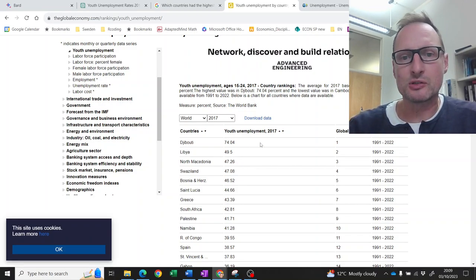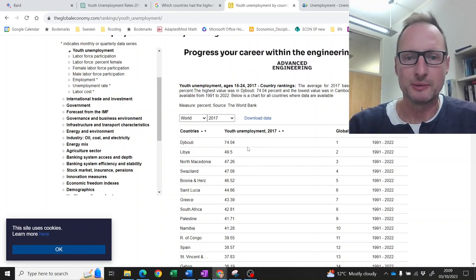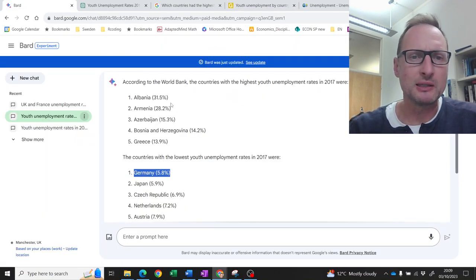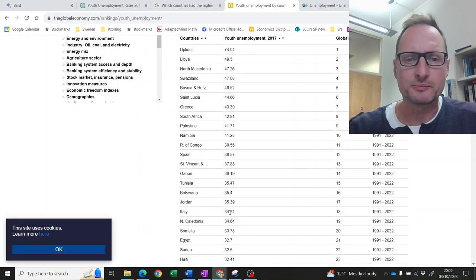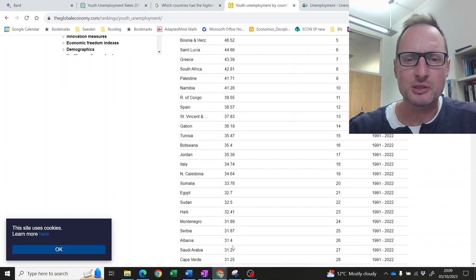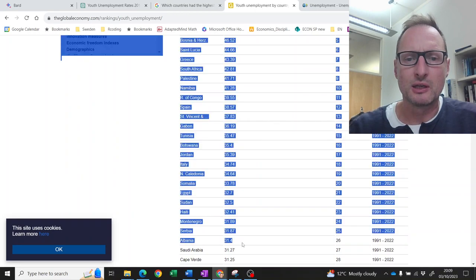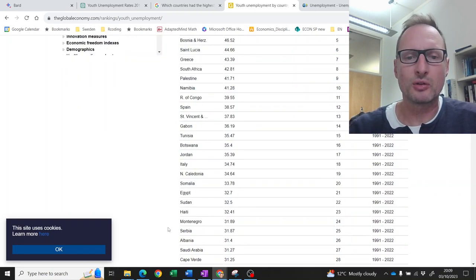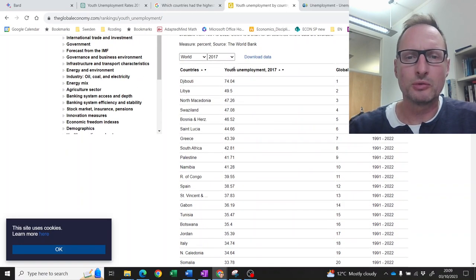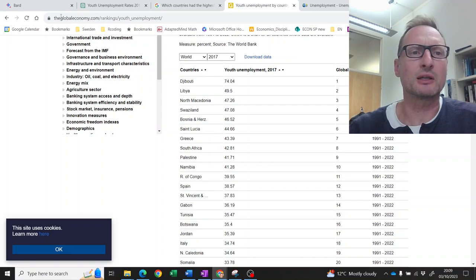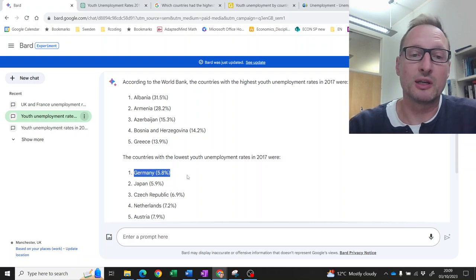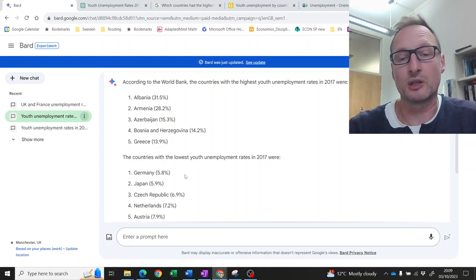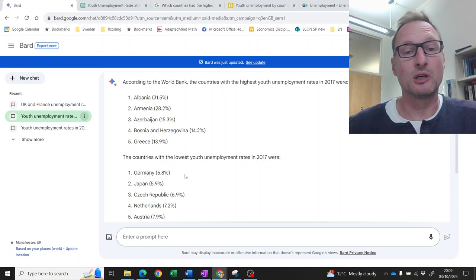The highest unemployment rate was in Djibouti at 74%. What did Bard tell us? Albania at 31.5%. So where's Albania? Scrolling down, Albania does appear at the bottom of the table at around 31.5% — so it's approximately right. But Google Bard forgot about a whole range of other countries with higher unemployment rates. Similarly at the low end, Germany is fairly low, but there are countries with even lower unemployment rates according to the World Bank statistics.